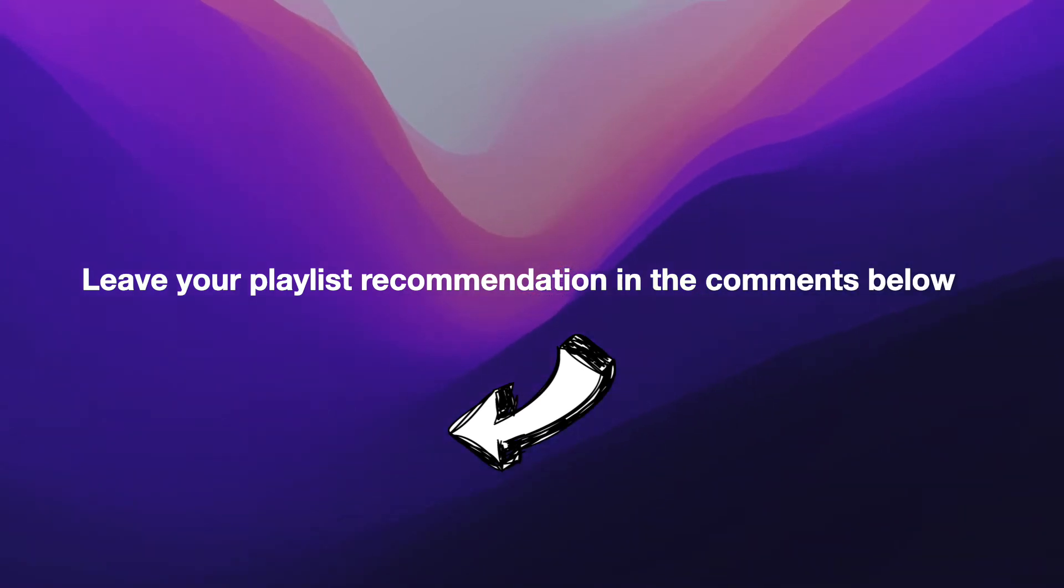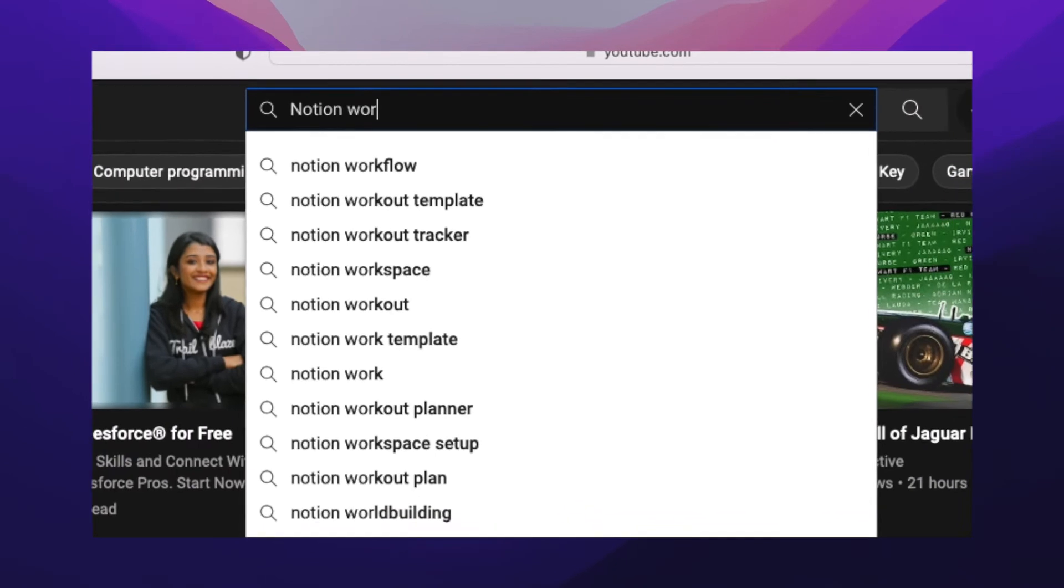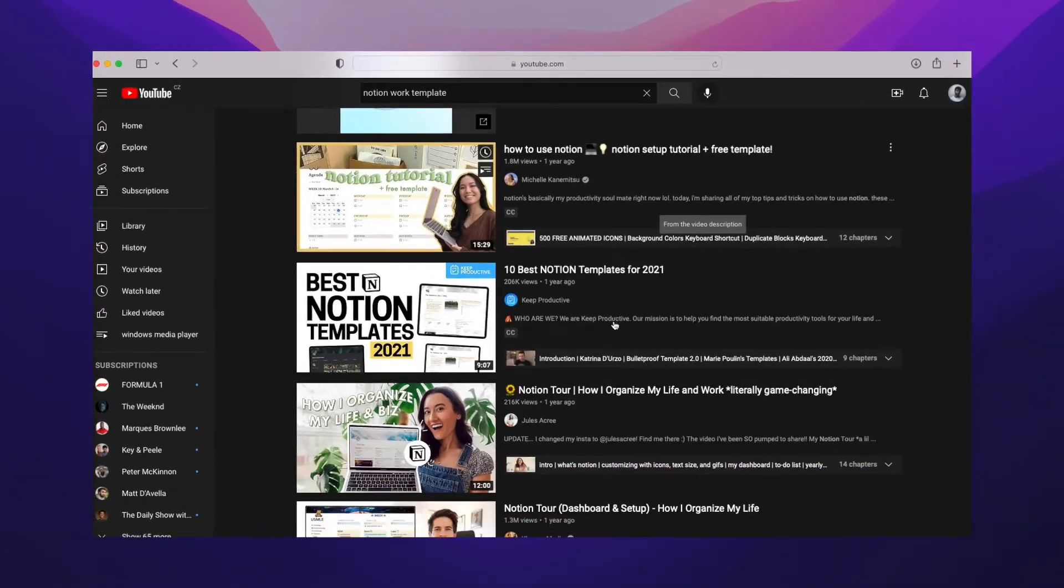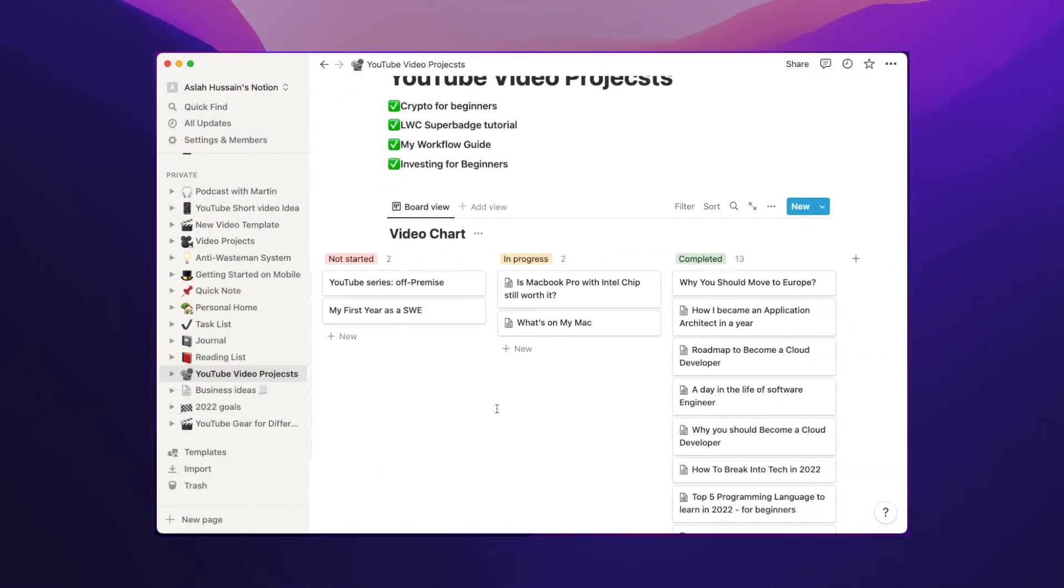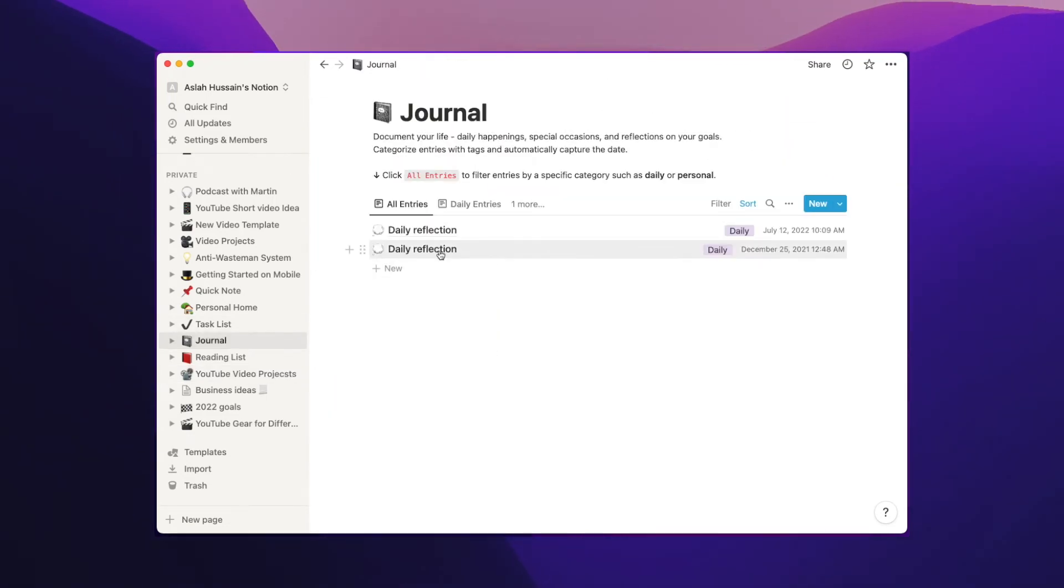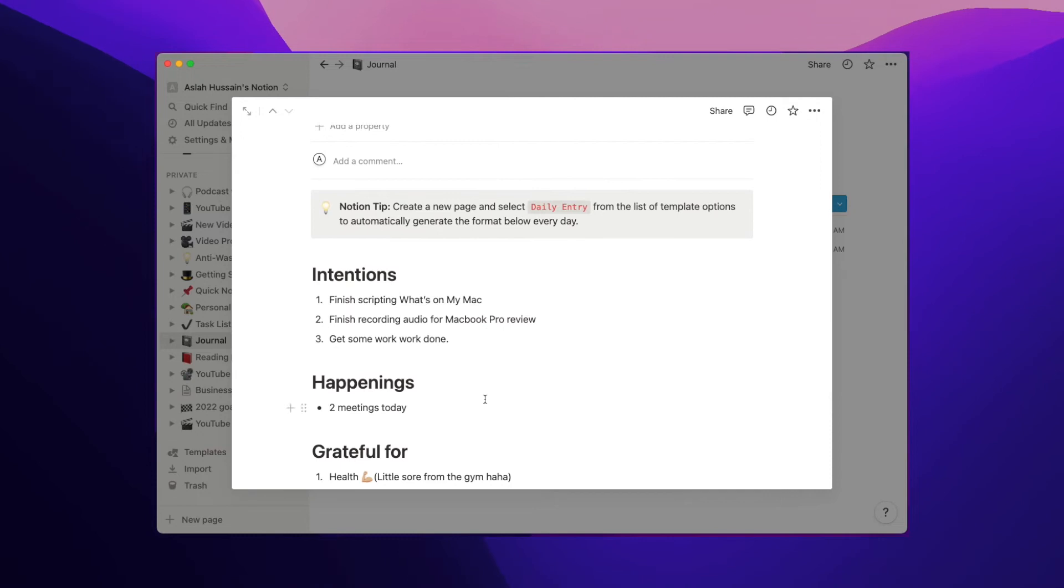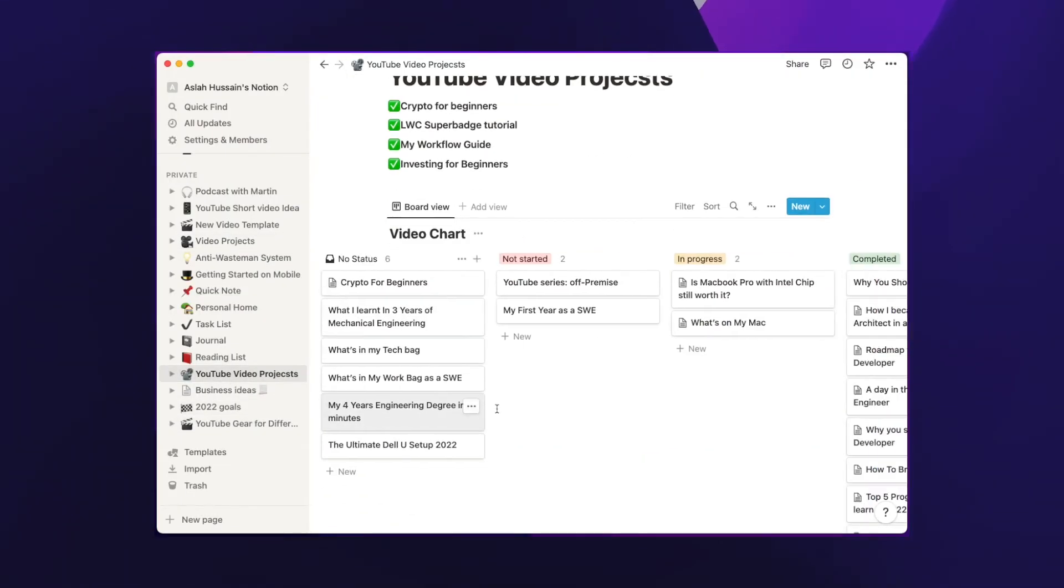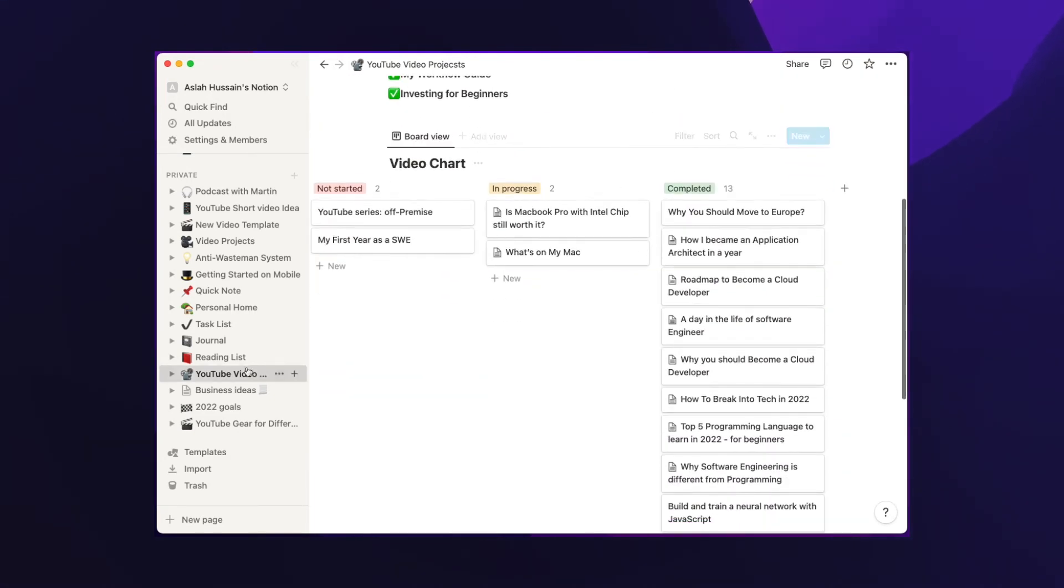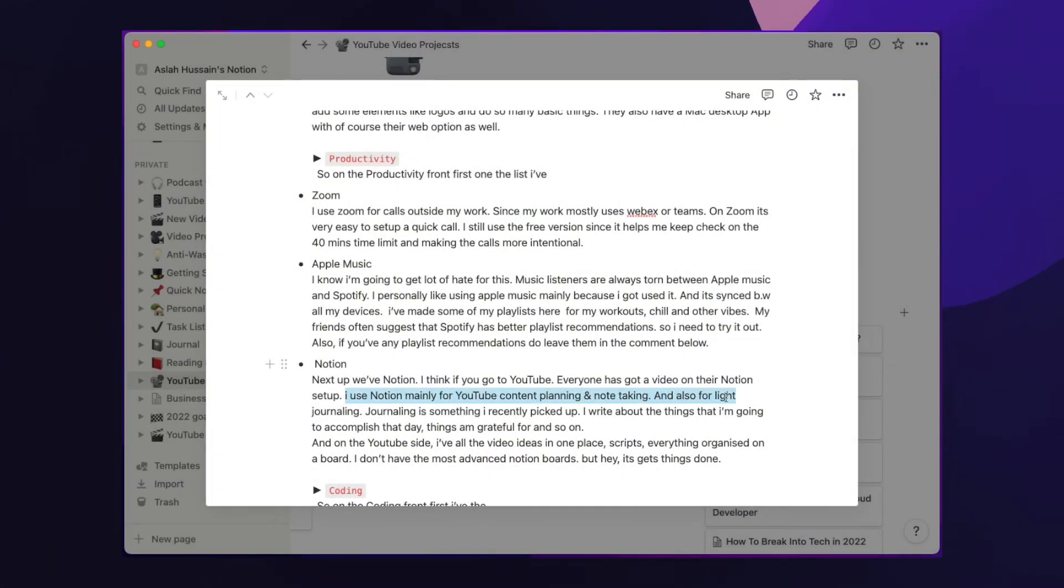Last but not least on the productivity side, I have Notion. I think Notion is one of the best one out there in their niche. I use Notion mainly for YouTube content planning and note-taking, and also for some light journaling. I write about things I'm going to accomplish that day, things I'm grateful for, and so on. On the YouTube side, I have all the video ideas in one place, scripts, everything organized on a board.